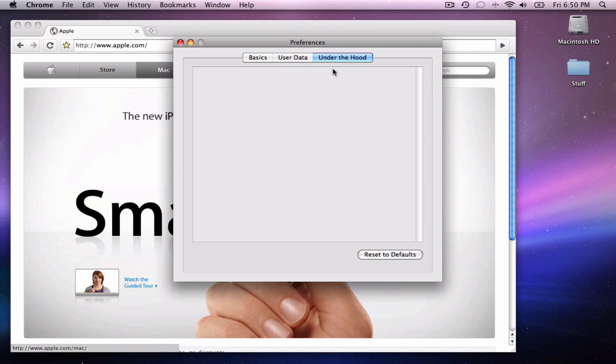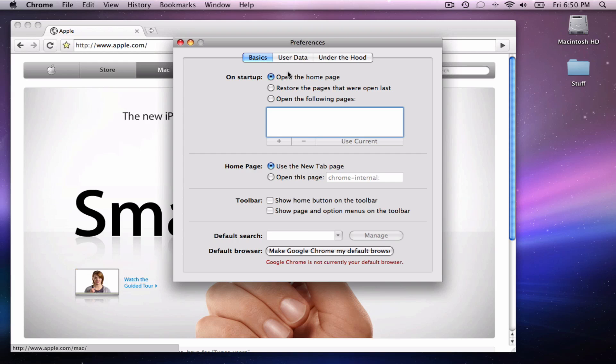So under the hood, there's nothing here. There should be plugins and add-ons and stuff that Firefox would have. And the basics, like on startup, what would you want to have? Your homepage, your toolbar. You can make it your default browser, default search engine, you know, all this good stuff.